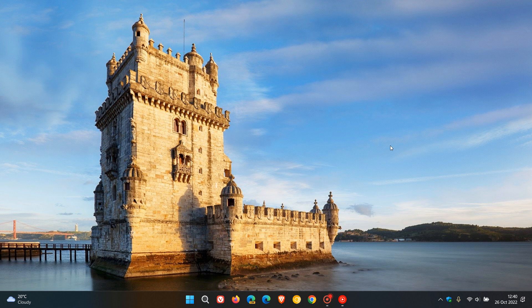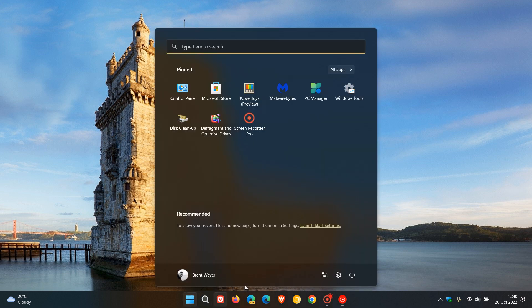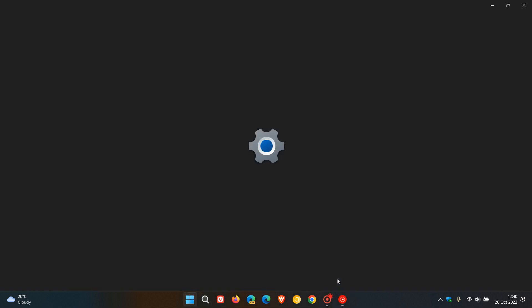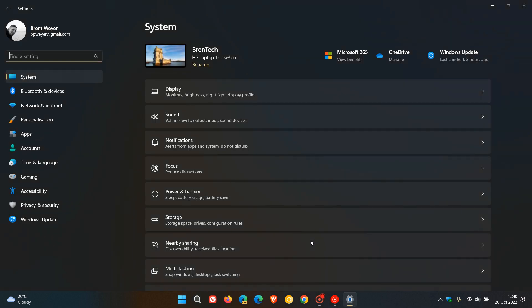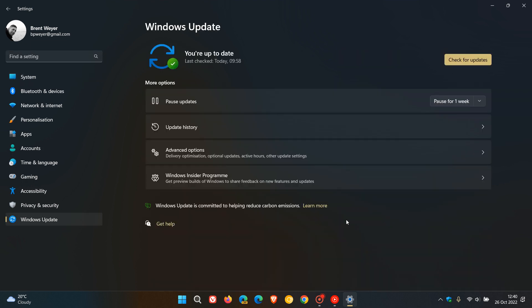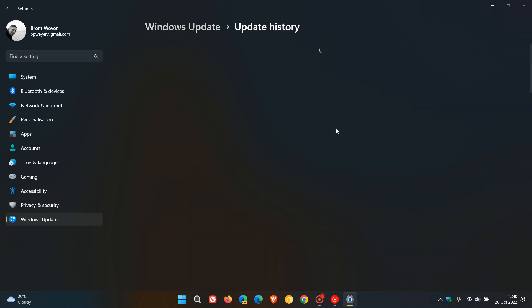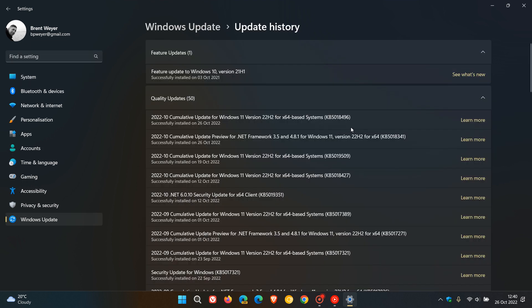Microsoft have started to roll out the latest and second optional bug fix C release update for Windows 11 version 22H2, and this is exactly the same update I posted on just a couple of days ago when it was still in release preview and now has made its way to the stable version, which is KB5018496, and this was released on the 25th of October 2022.